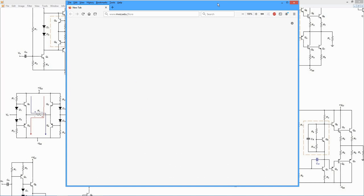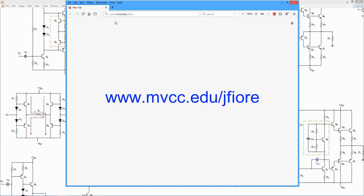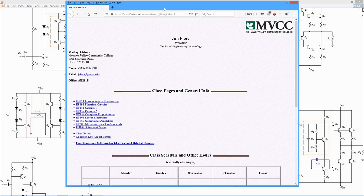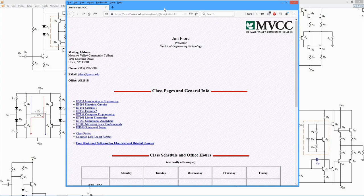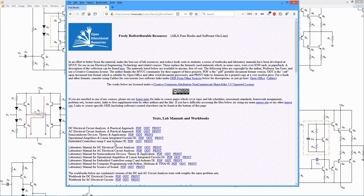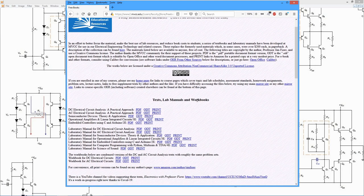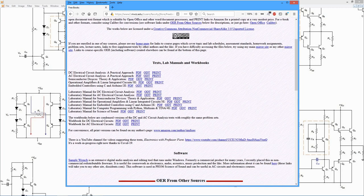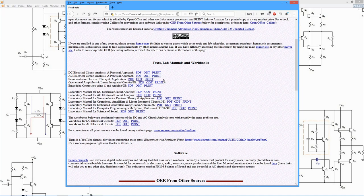You can find that at mvcc.edu.jfiori. So this is the landing page for my site. Come down here to this free books link, and here's a listing of all the free OER texts that I've created. Of course you can use any text that you like, but they do line up in terms of the topic presentation.